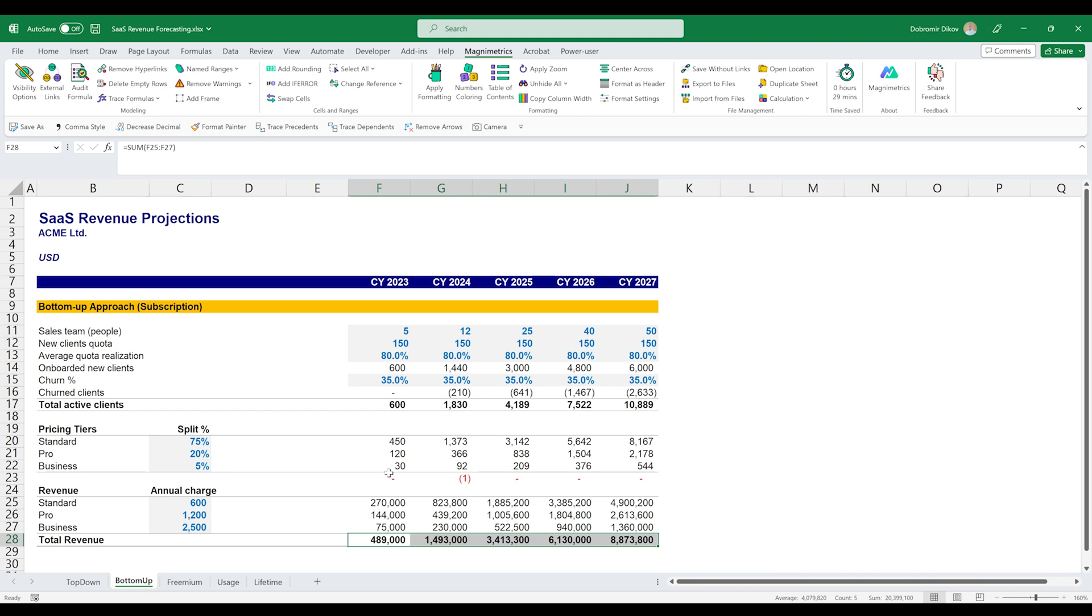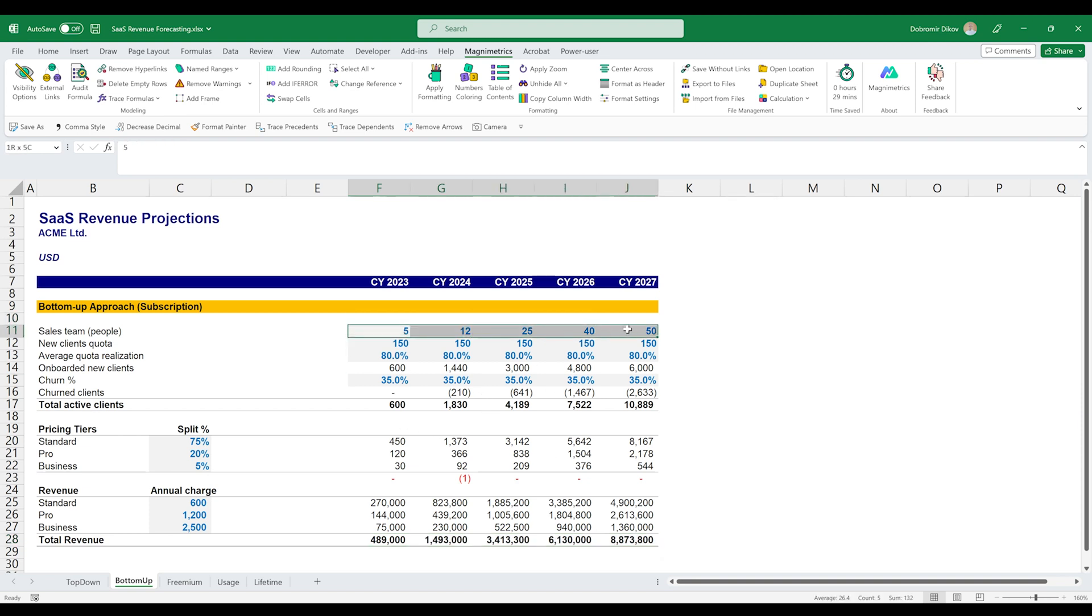Then we have the annual charge for the different plans and that's how we calculate our revenue. And this is a bottom-up approach because you start from something that's internal for the company and you build your way up to your revenue number. From here on down, you can rely on all those assumptions to build your cost part for the business. So let's say how much it would cost to staff this sales team.